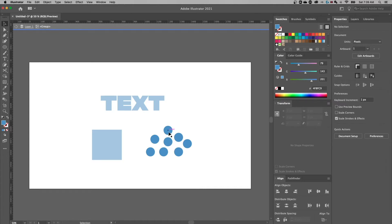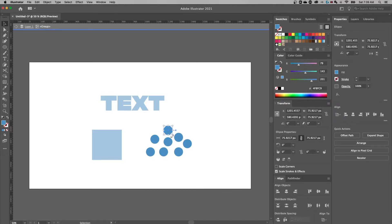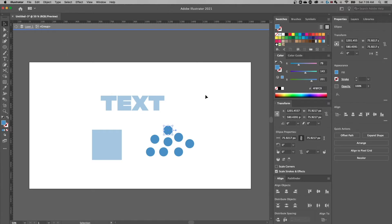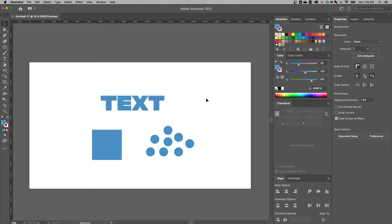So now that I'm inside of that group, everything else is grayed out. And I can actually click on each of these and I can move them around and work with them without accidentally messing with anything else. To get out of that, you can either click back on this layer one or you can double click outside of any of the objects in your group.